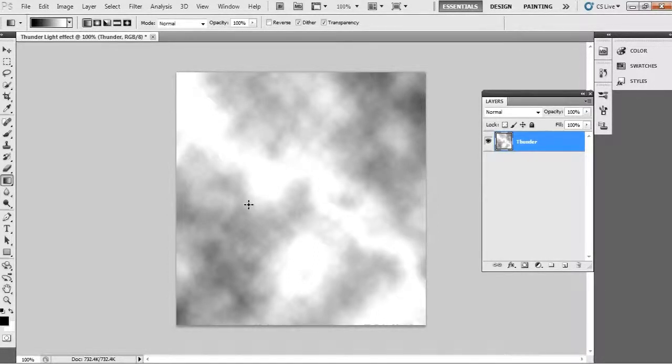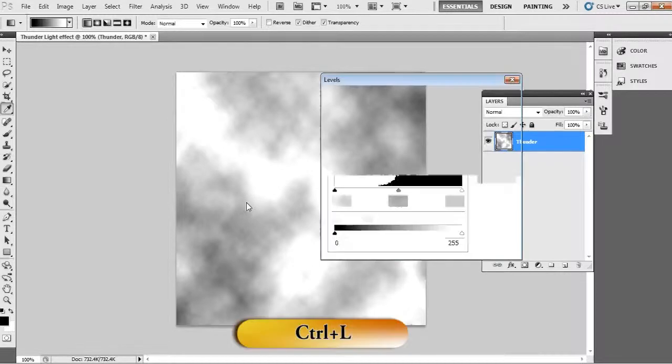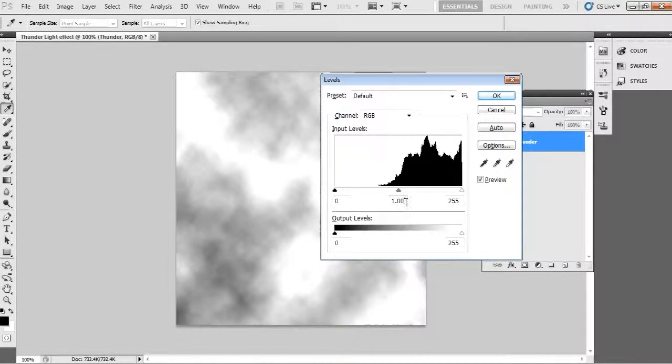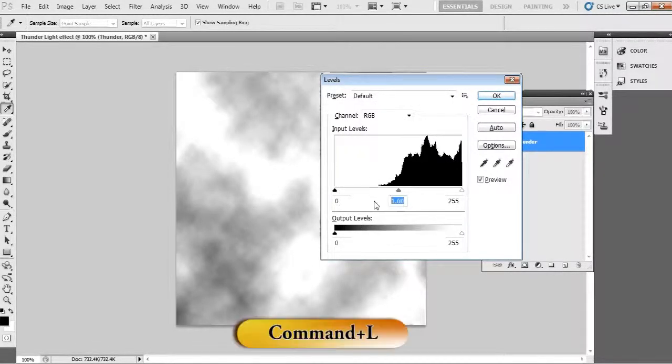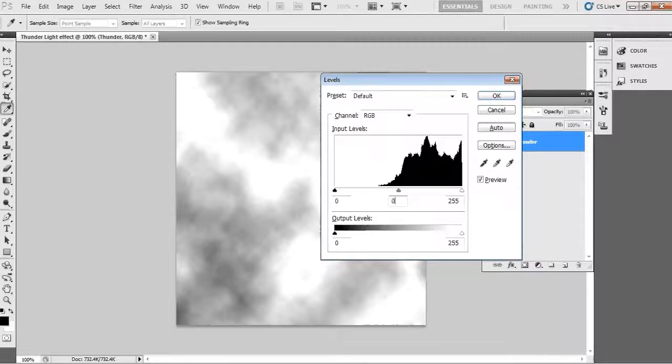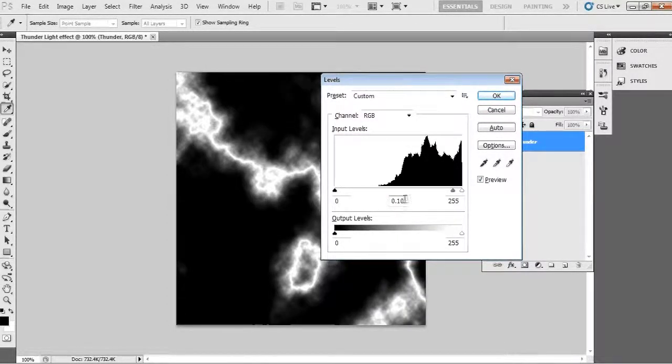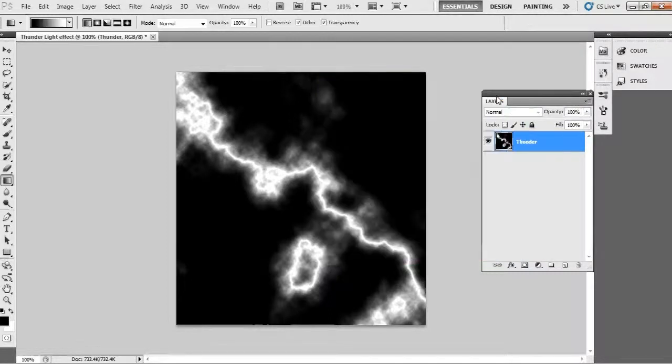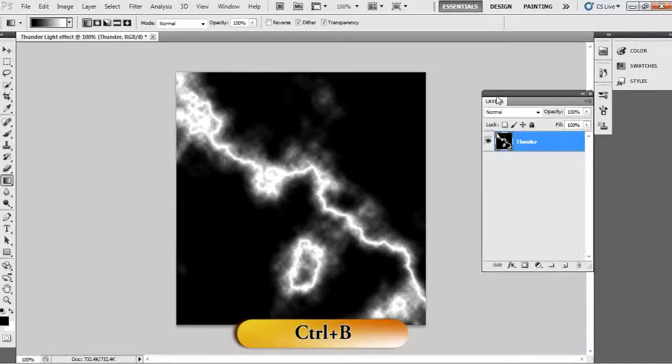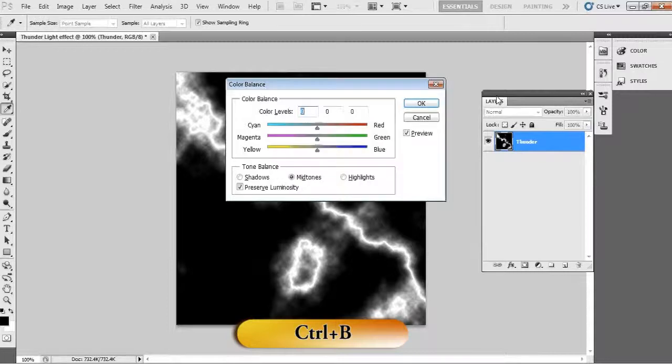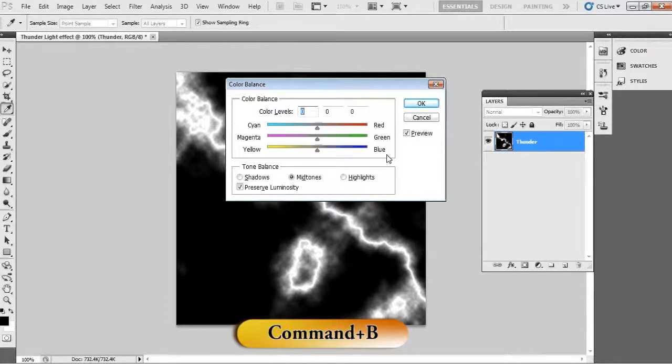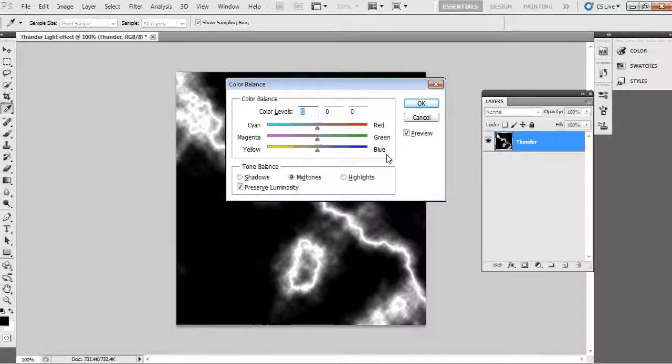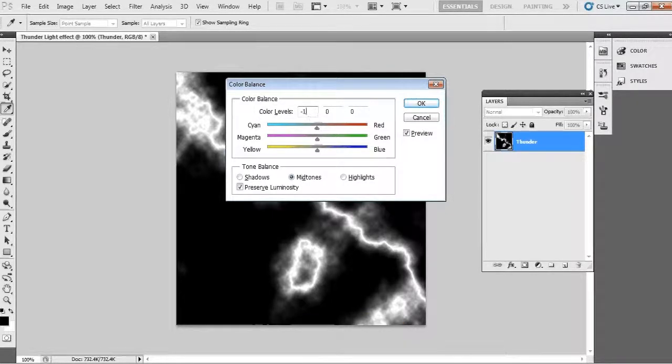For that, first we apply the level. Just press Ctrl+L on PC and Command+L on Mac, that's it. And now press Ctrl+B on PC and Command+B on Mac and change the color balance here also.